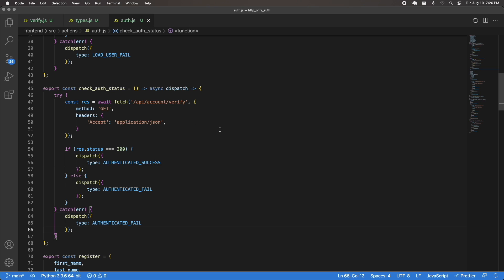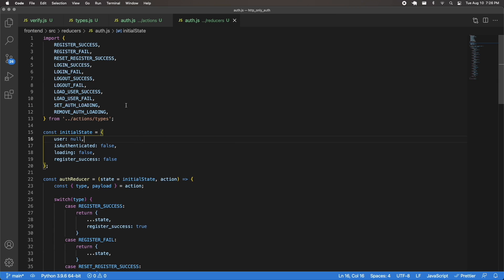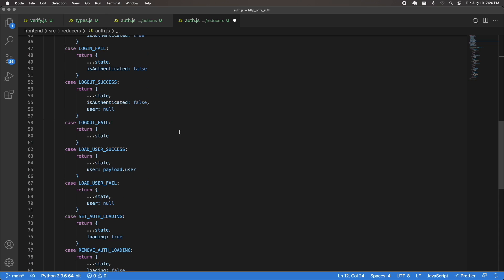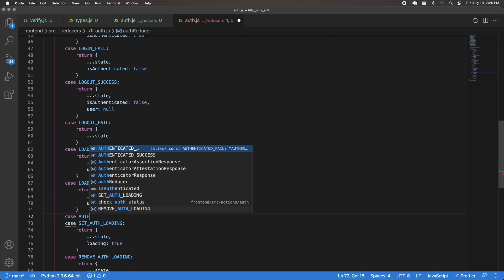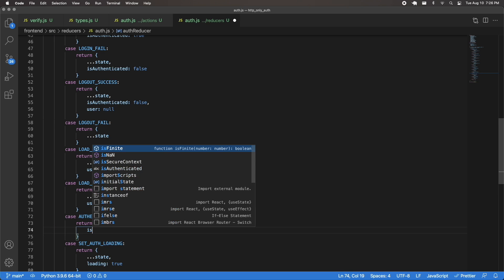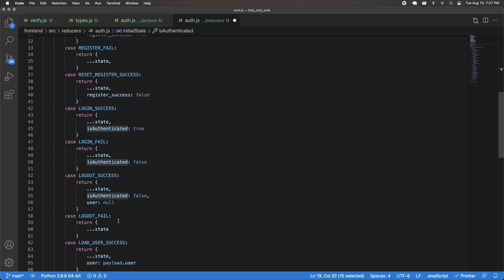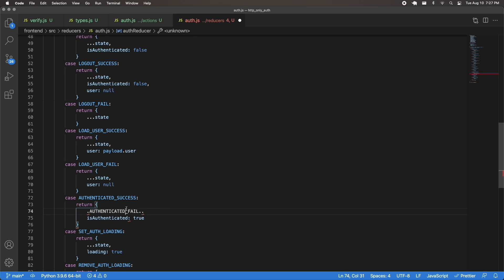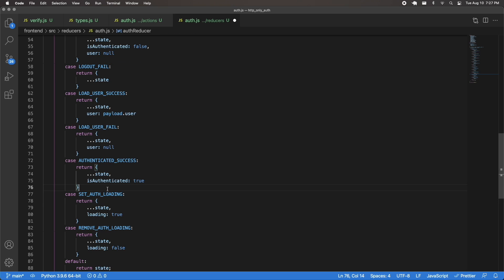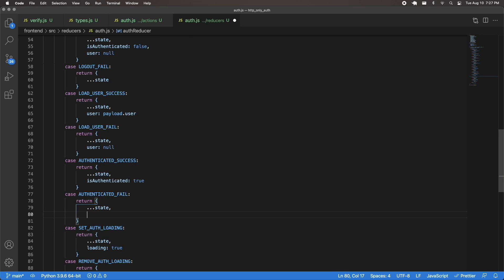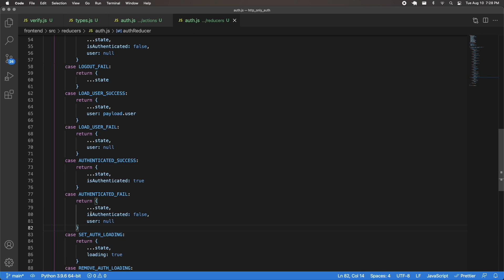Next I'll open up my auth.js reducer and handle these dispatch types. I'll bring in authenticated success and authenticated fail and add two new cases below load user success and fail. For authenticated success, I spread state and set isAuthenticated to true. For authenticated fail, I spread state, set isAuthenticated to false, and also set user to null.